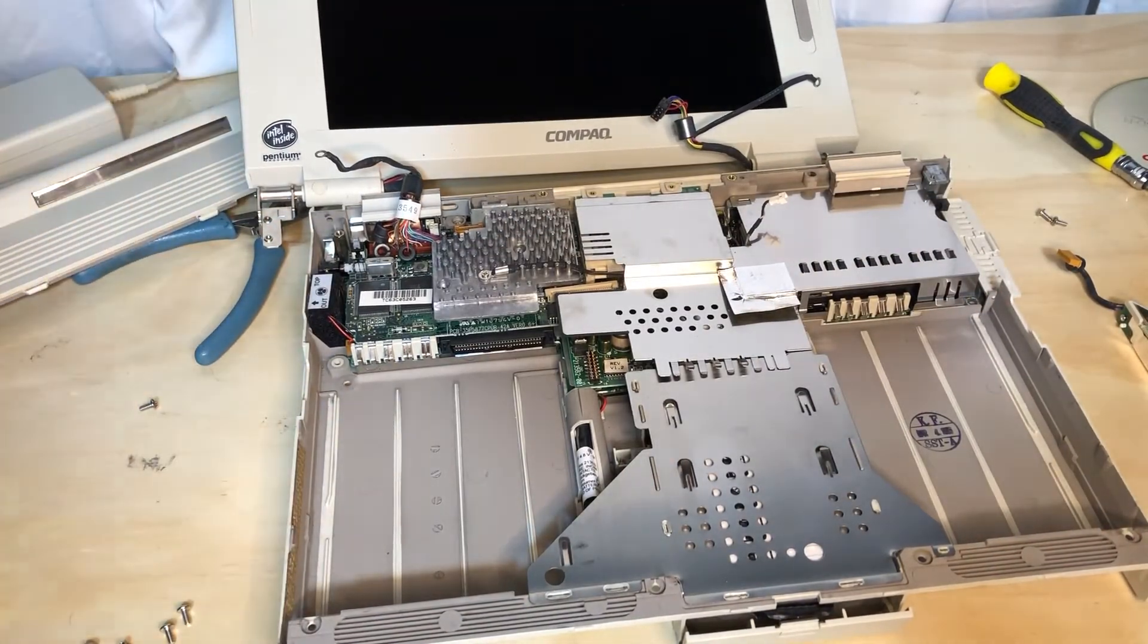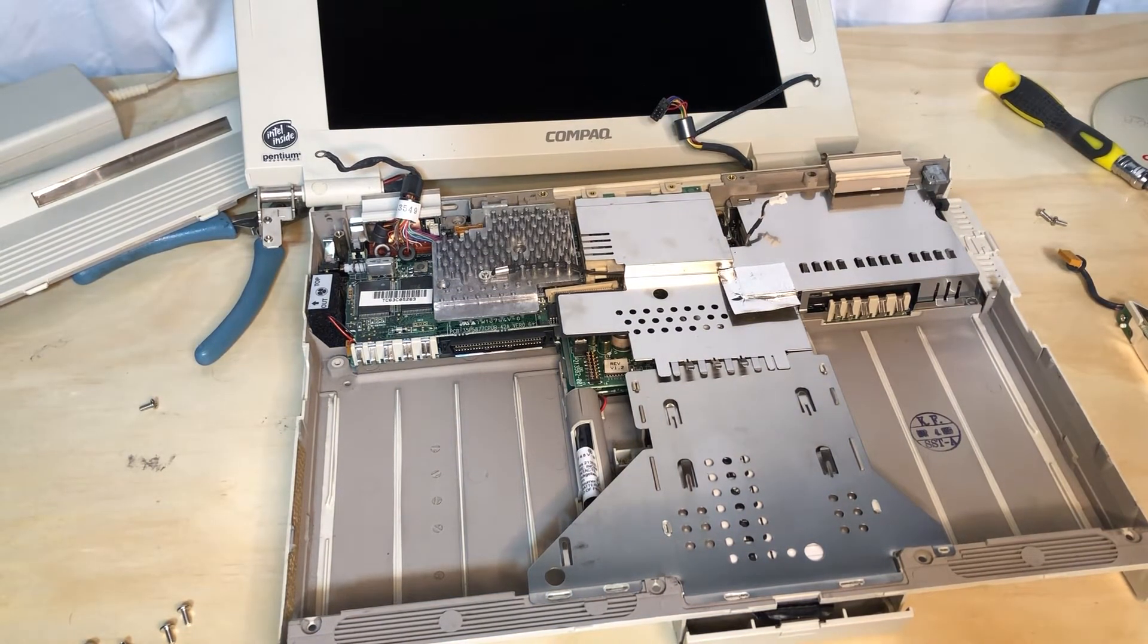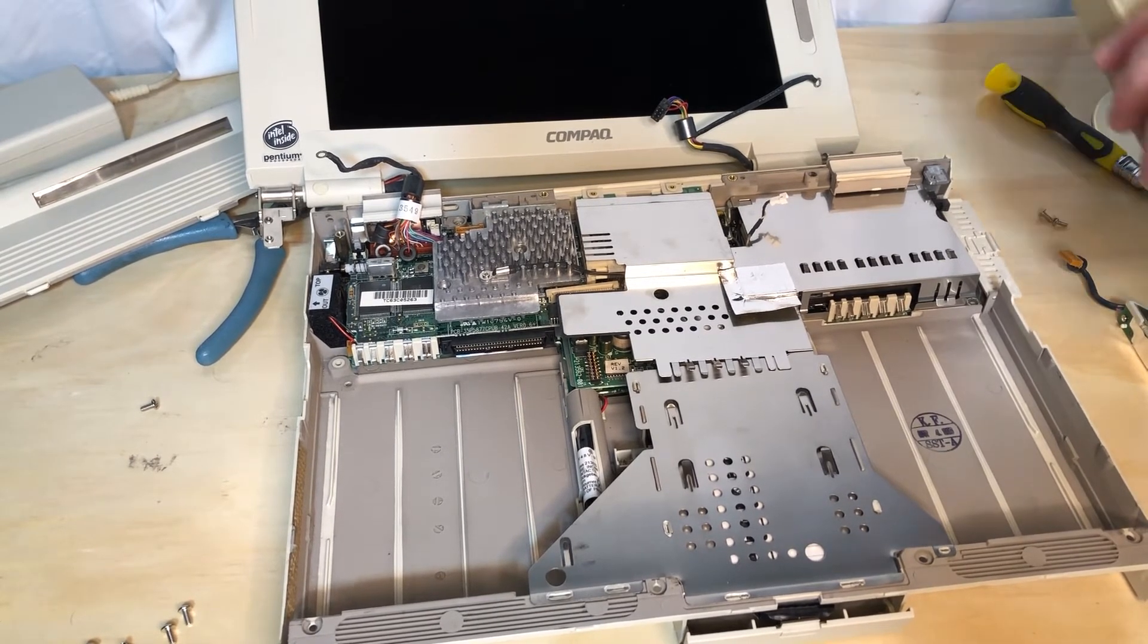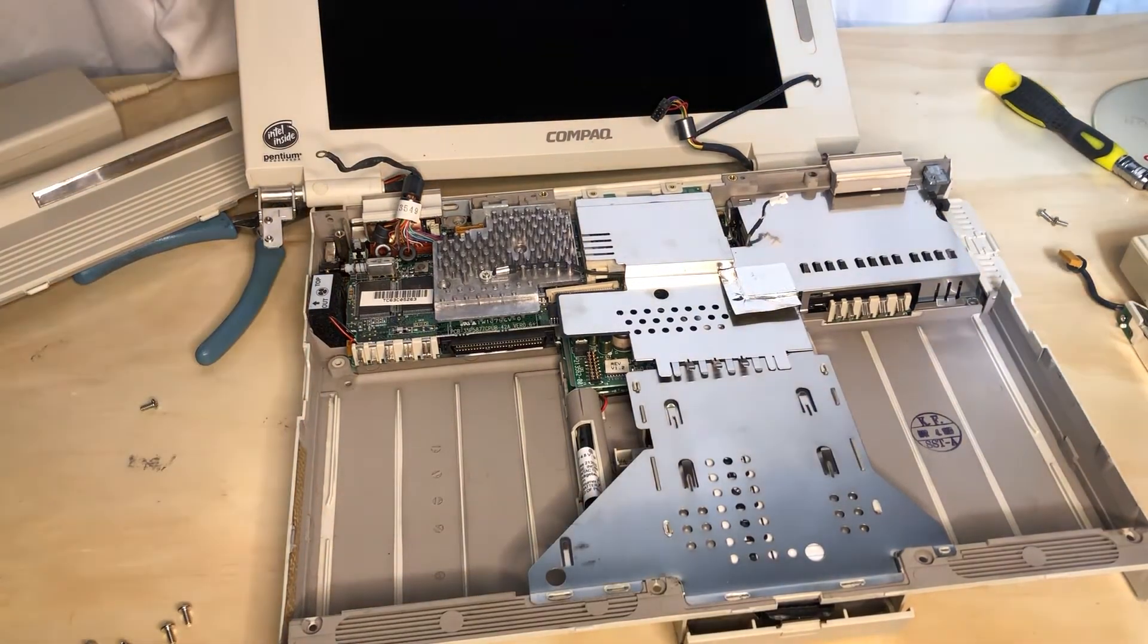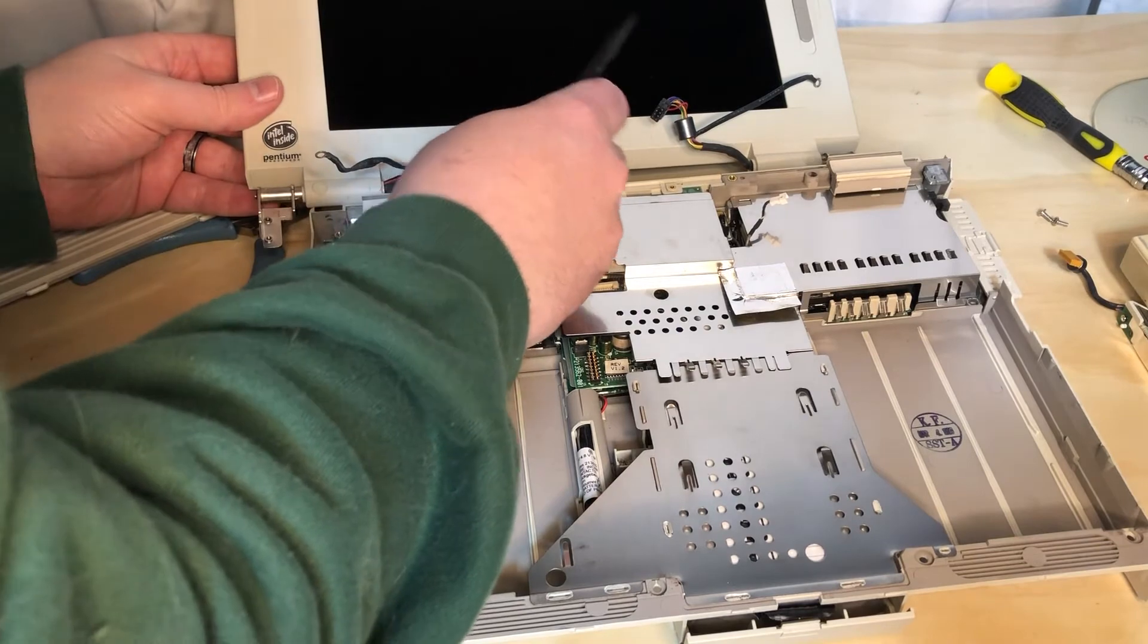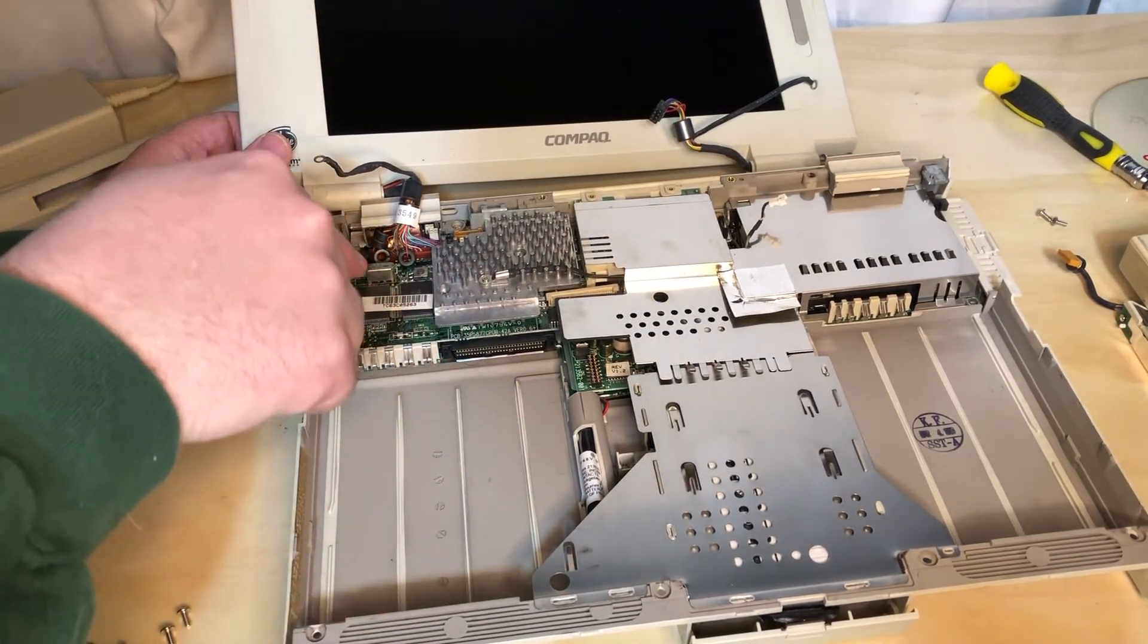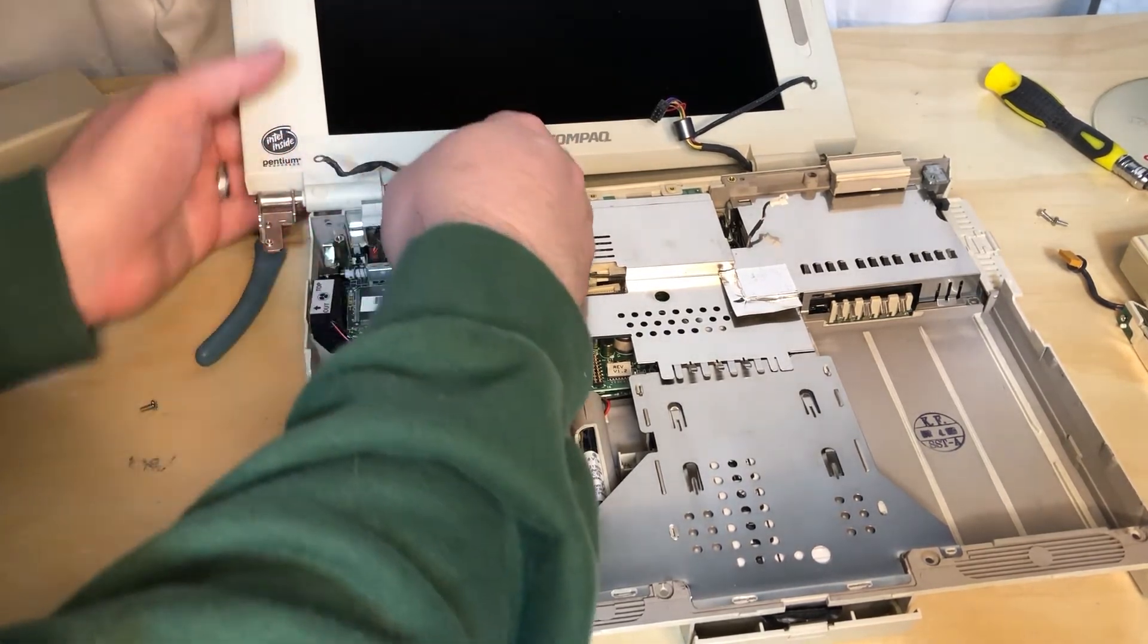I may regret this later, but we're going to see if we can take the remaining screws for the display out. That worked in theory. Probably was a bad idea in theory, but it worked. That was probably not the best idea, but you live by the sword, you die by the sword. This is a little bit different from what I anticipated or remembered. Bye, thanks for nothing. I'll find myself a small flat head screwdriver.